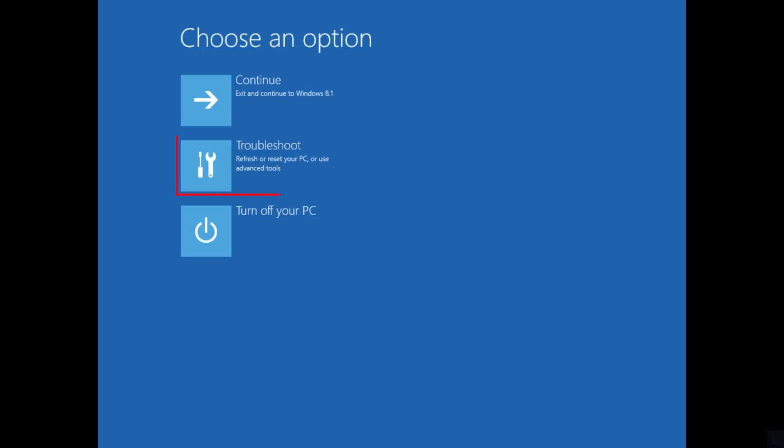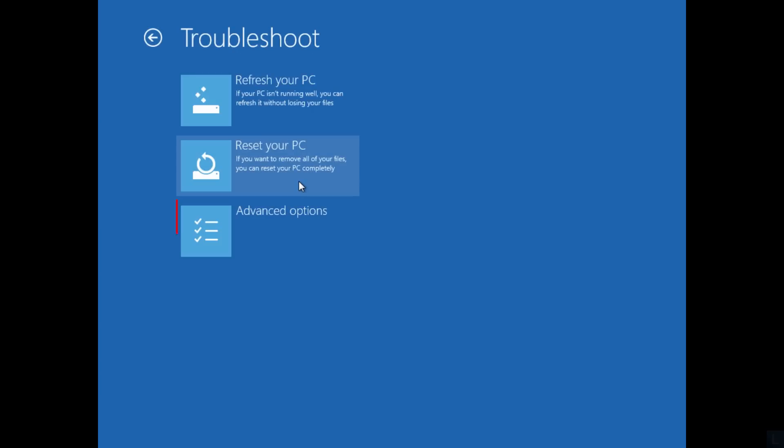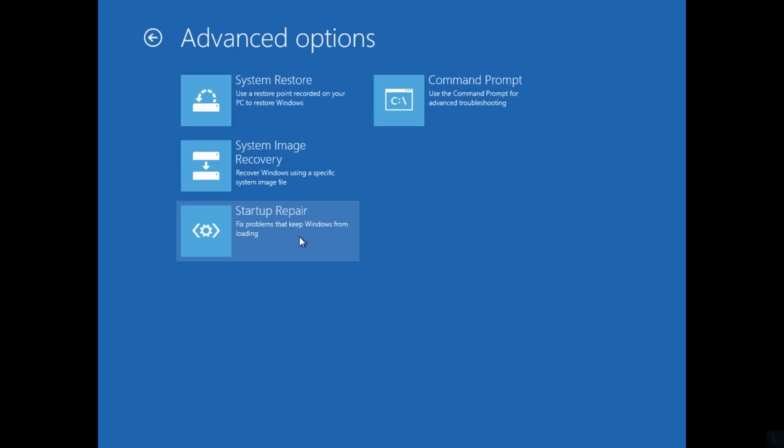Select Troubleshoot, select Advanced Options, and select Startup Repair.